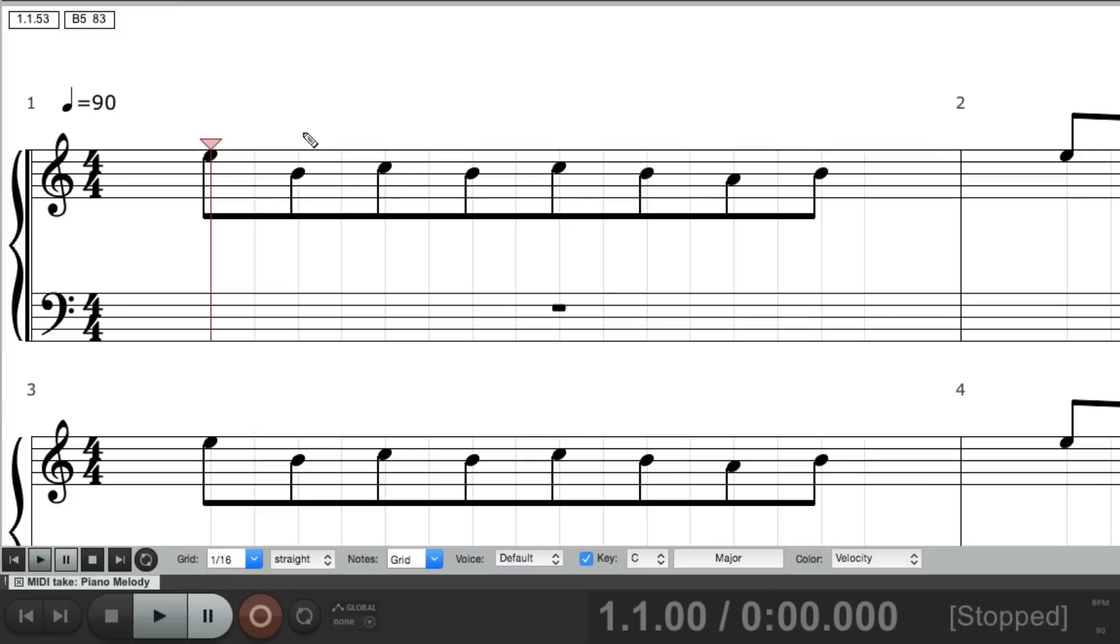Pretty much the same editing, as the piano roll. But now we could do it, based on notation. Now if we want to record MIDI, and see the notes as they're coming in, we could do that as well.